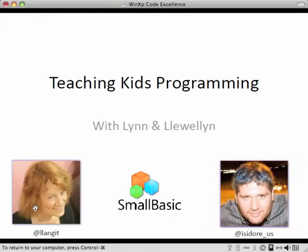Hello, I'm Leroyan Falco. And I'm Lynn Langett. And today we're going to show you teaching kids programming with Microsoft Small Basic.